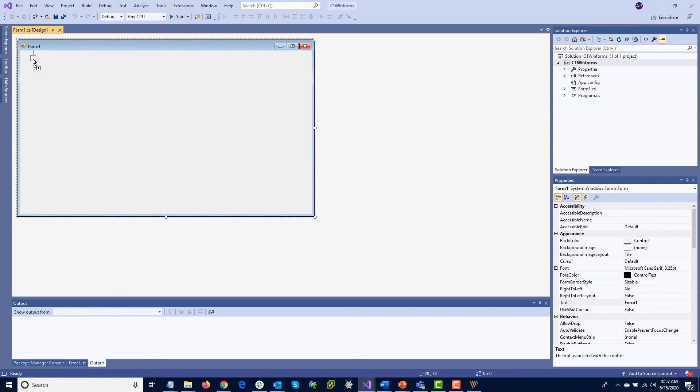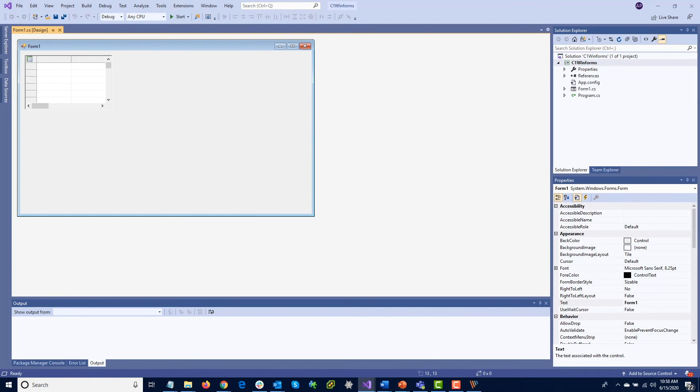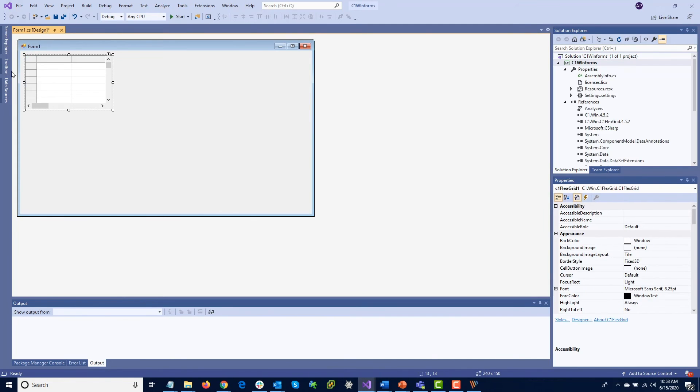Click and drag any control onto the form to get started. When you do this, Visual Studio will add all the references necessary for your project.